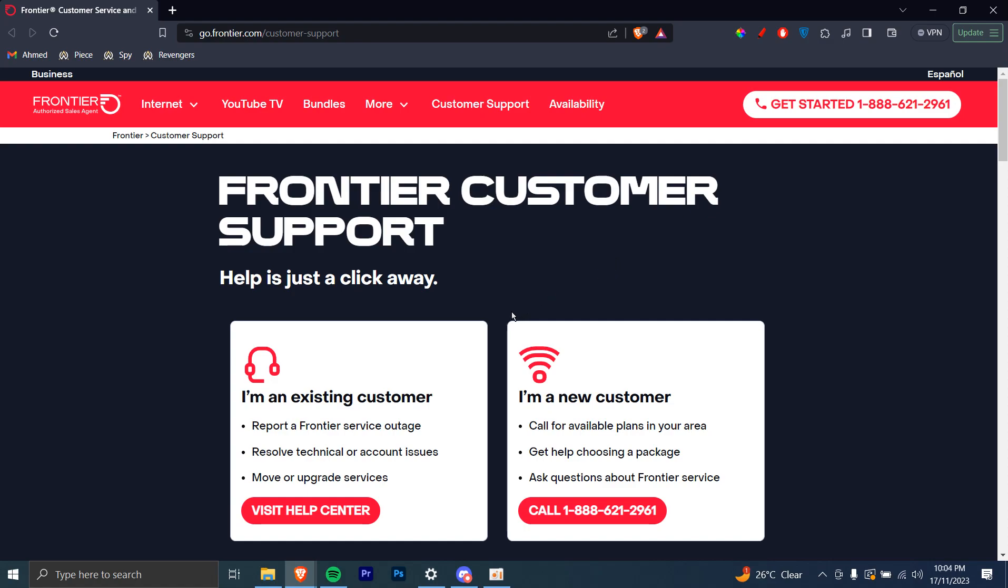In this tutorial, I'll be guiding you on how to contact Frontier Internet Customer Service. Let's get started.